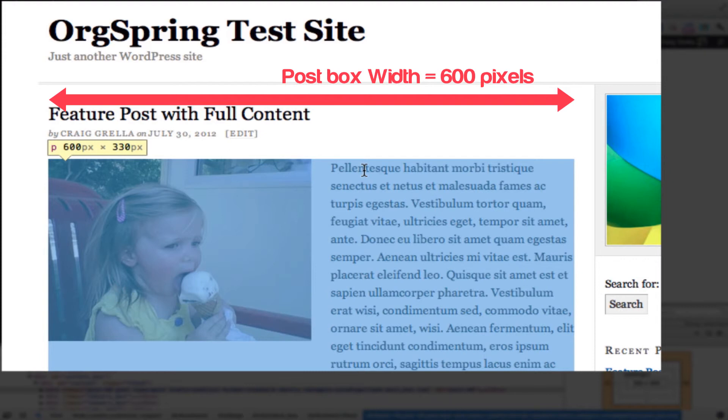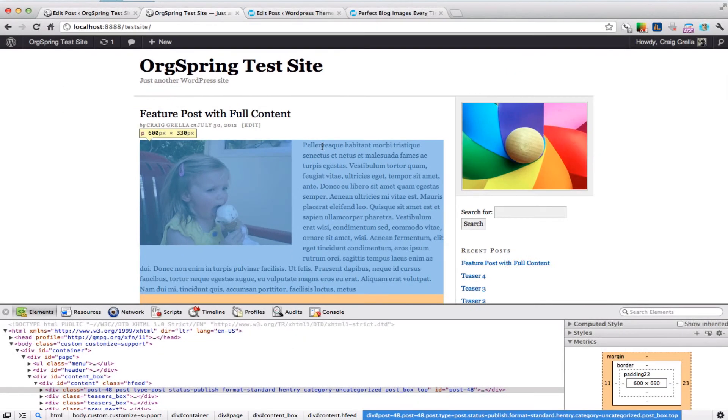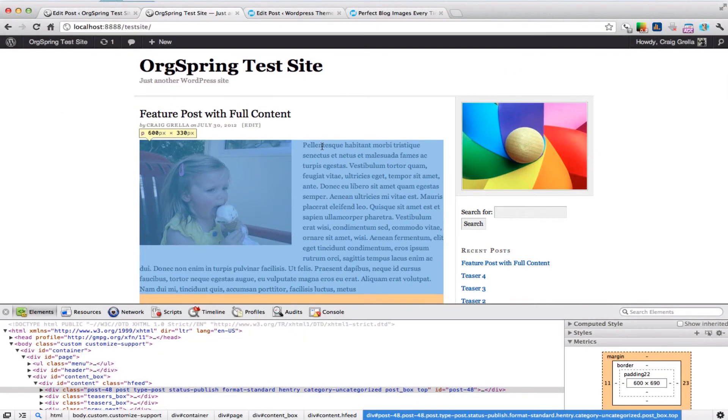That's the full width in our browser. If your post box were 700 pixels wide, that's where you would set yours. We're going to get into that in the tutorial below this video. This is how you use Inspector to determine the width of your post box.